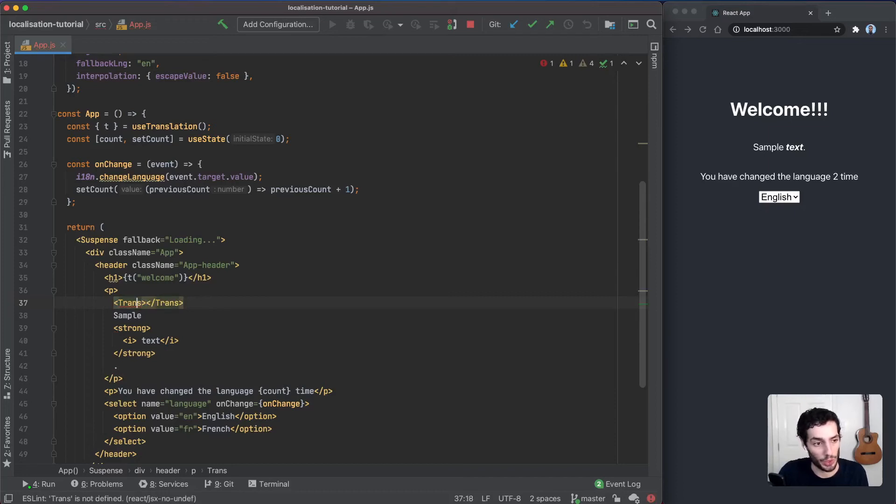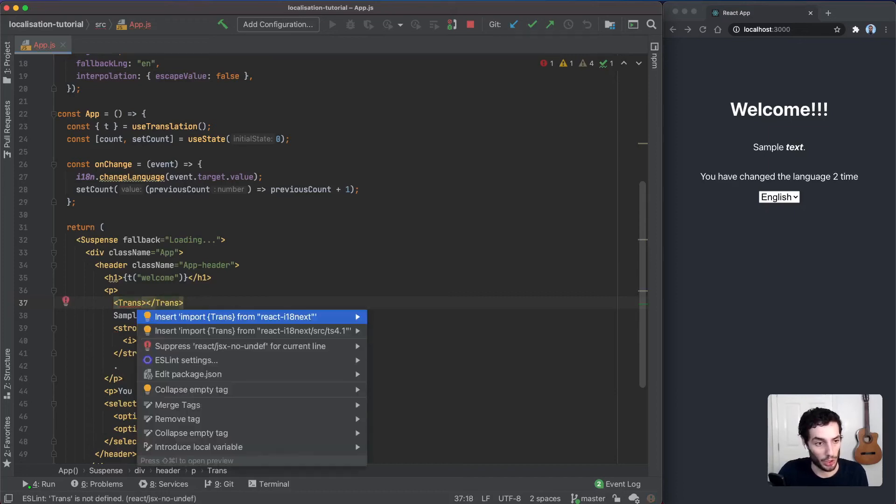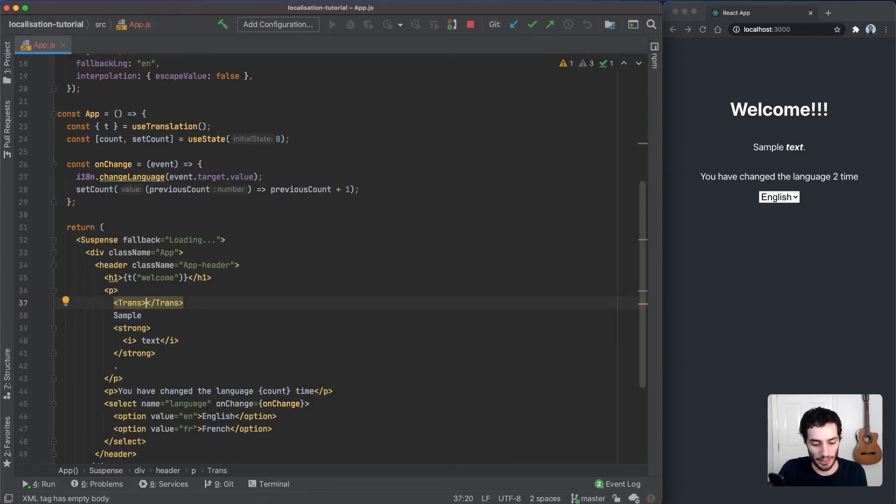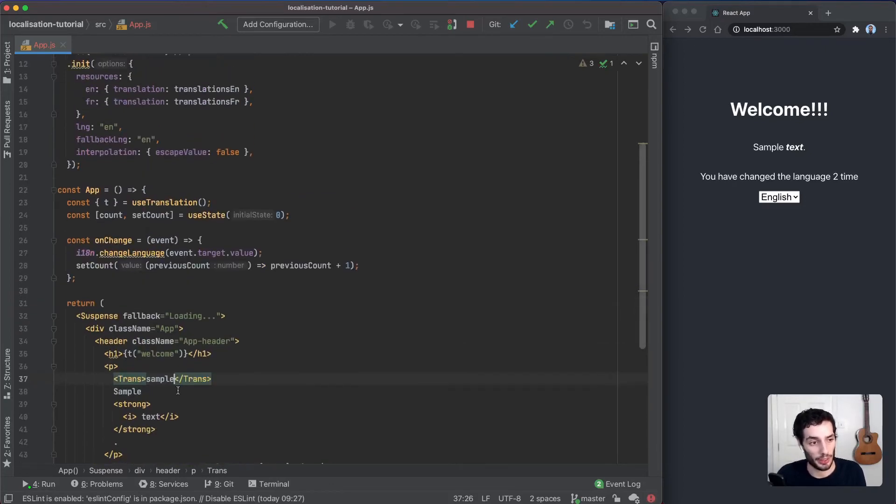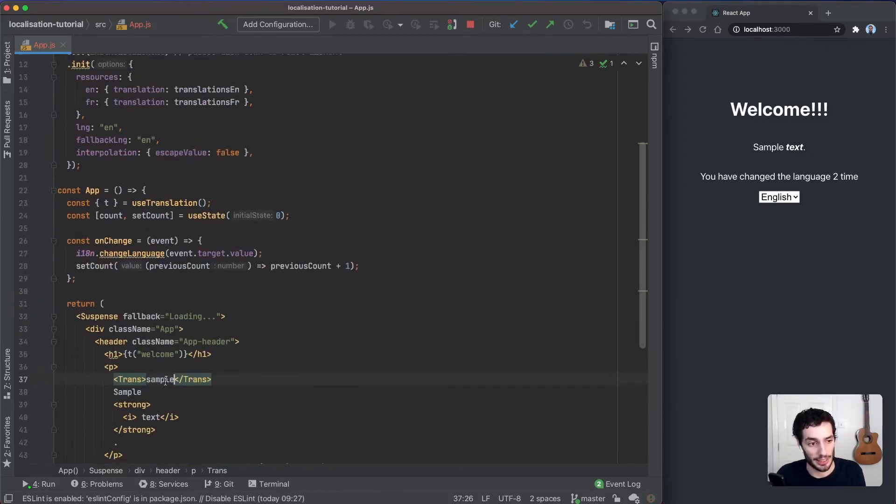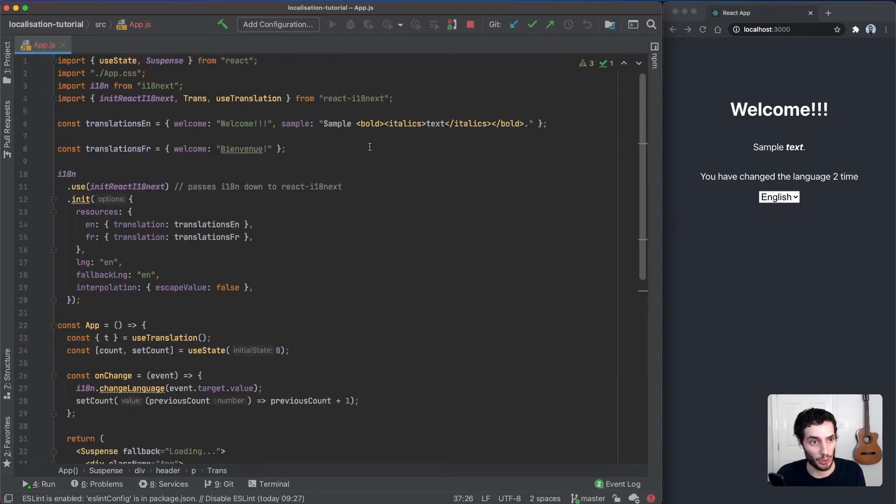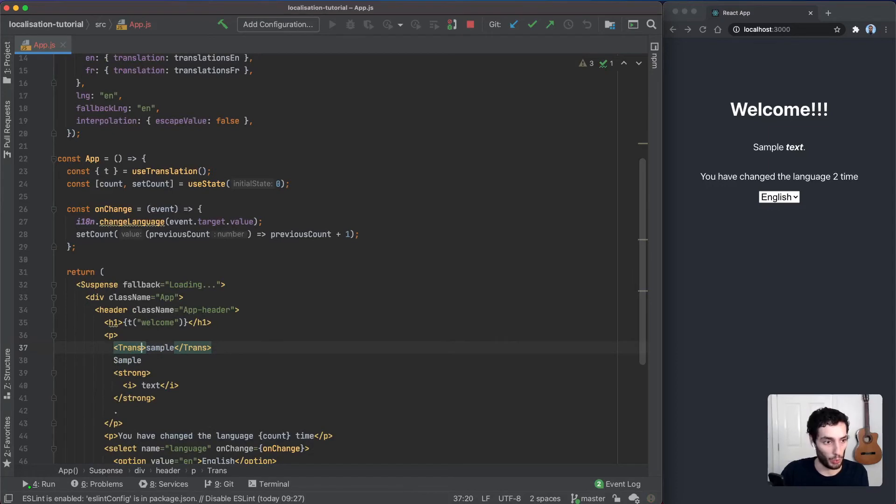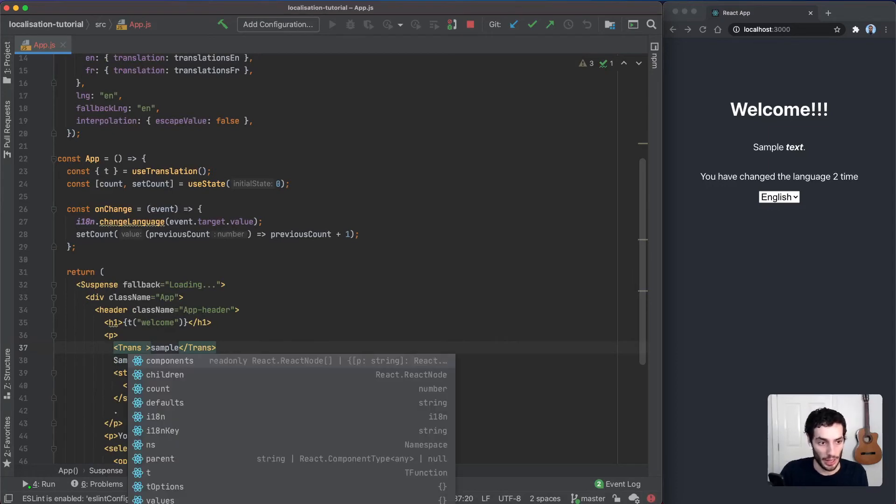What we can do here is give it the value or the key that it references as the child. Sample is the key, so we're going to pass that in as the child, and that's how it knows which translation.